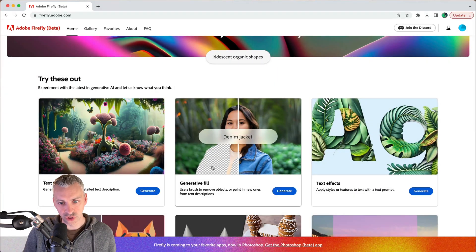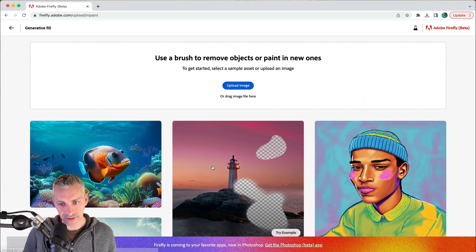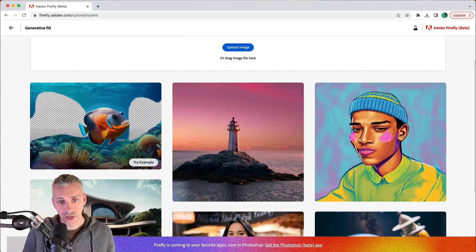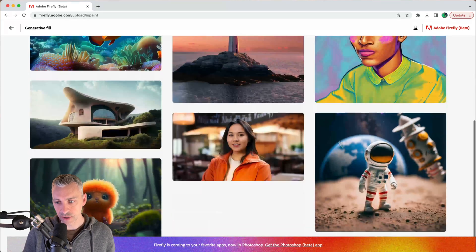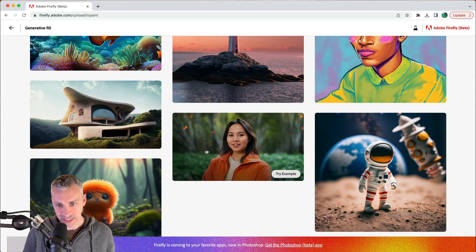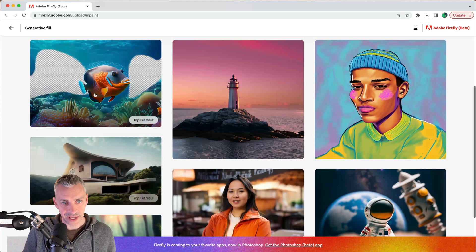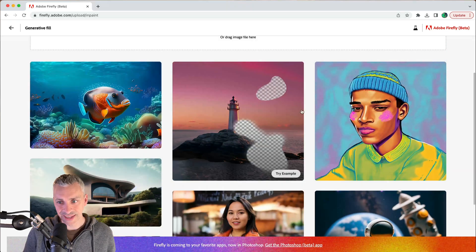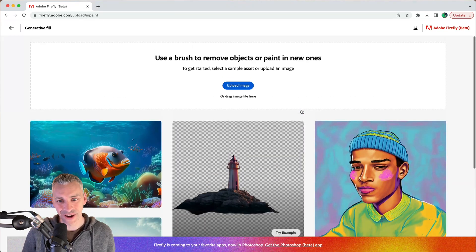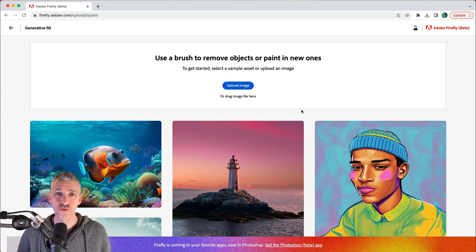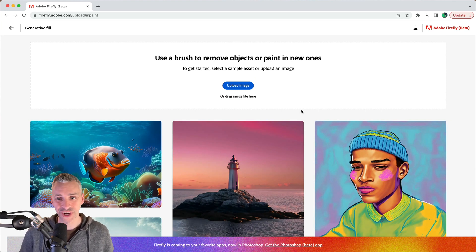For this video we're going to go to Generative Fill, and if you've used Adobe Firefly before this looks very familiar. We can upload an image, or there are some example images Adobe provides to show what this tool can do. But a great thing about Adobe Firefly is uploading your own images, coming up with your own prompts and getting stuck in.